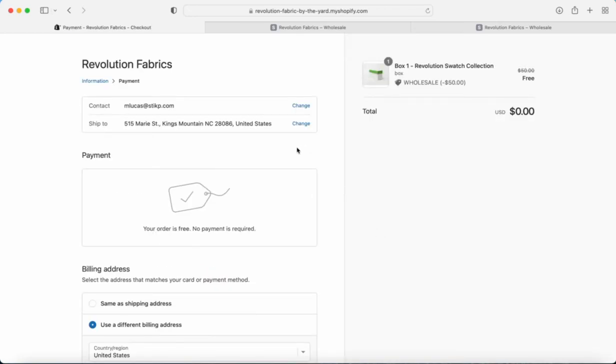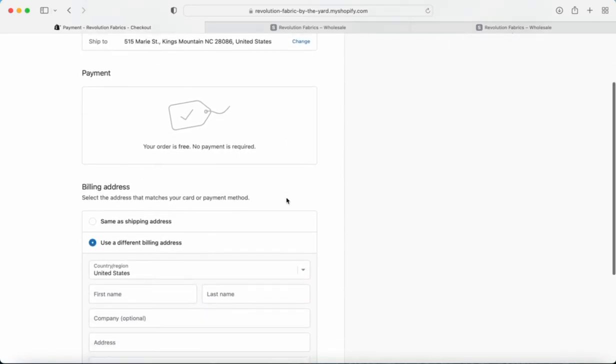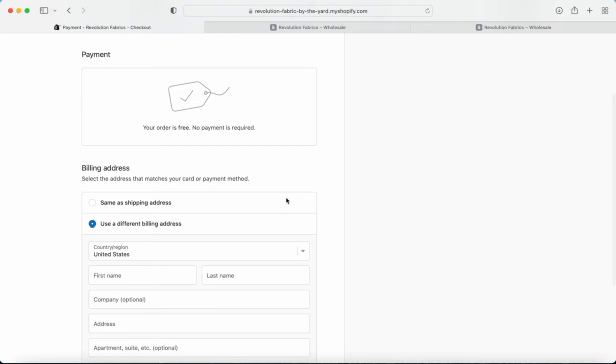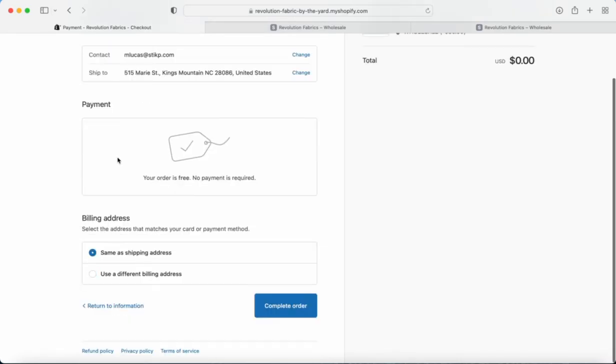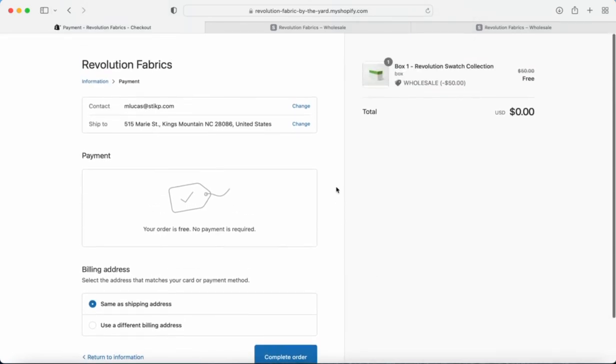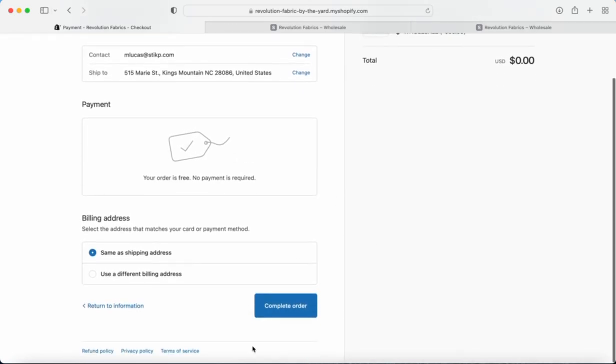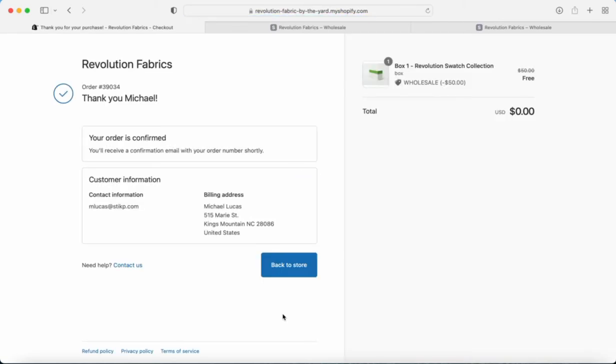So now we are at the checkout page and you can see the contact info is good, our shipping address is good, order's free today, that's always good. And then you just want to check your billing address. We're going to do same as shipping address today. And then all you have to do is complete order. That's right, it's as easy as that. And once your order has been processed, you'll receive a confirmation email with that confirmation number just to let you know that we've received it and we're working on it.